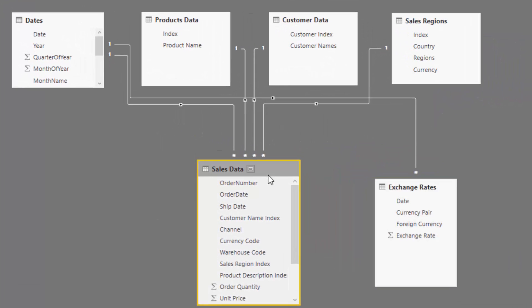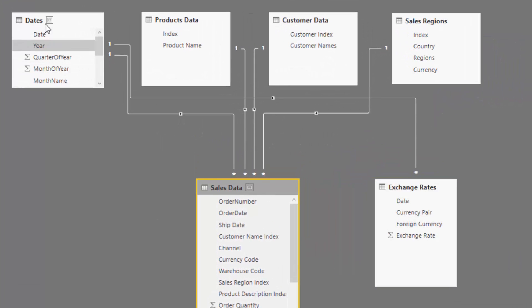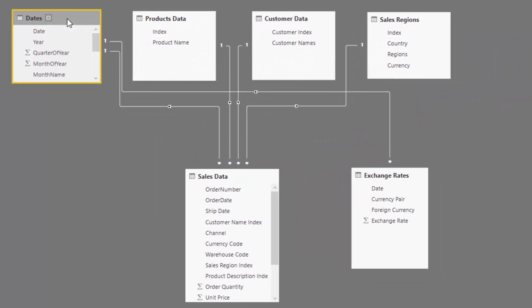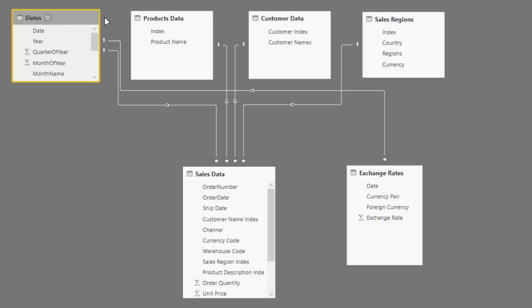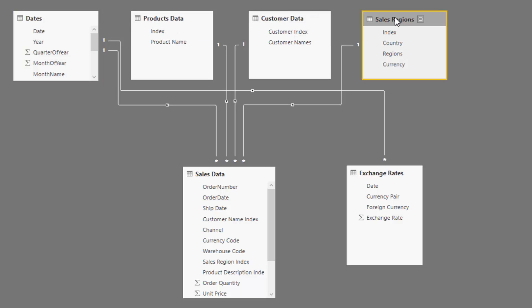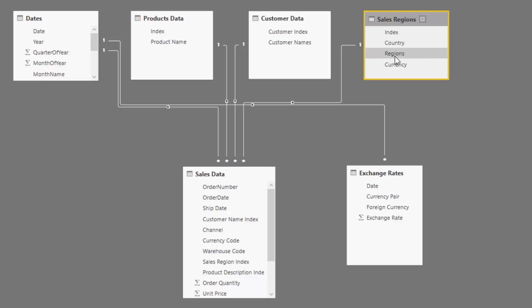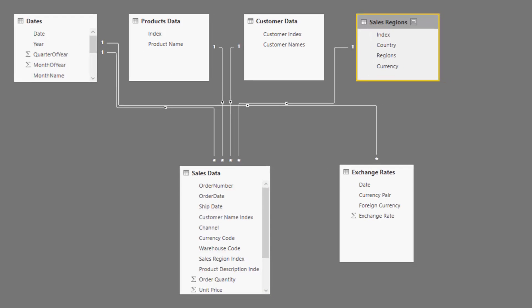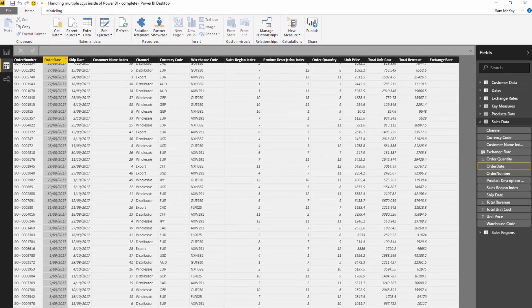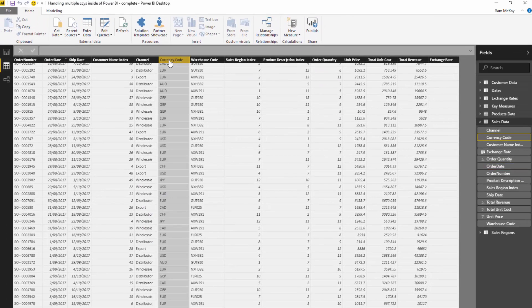You've got your sales data, and in this case our model is a dates table, products—we're selling products to customers in specific regions around the world. If we look at the sales data table, this is where we're going to do all our calculations and in there we've got a currency code.